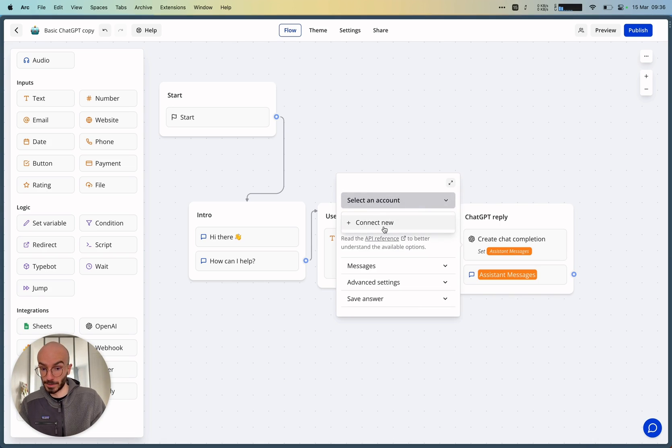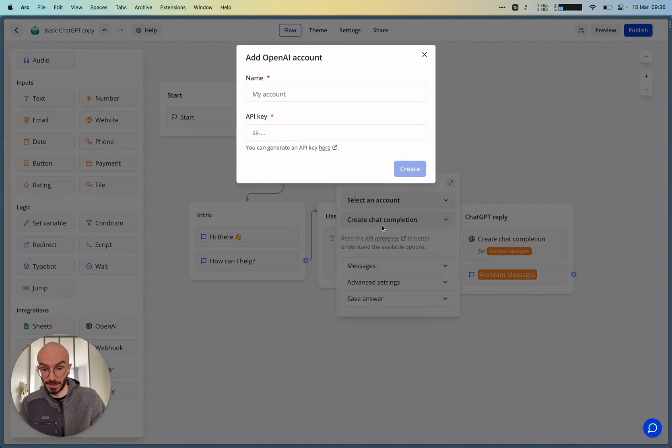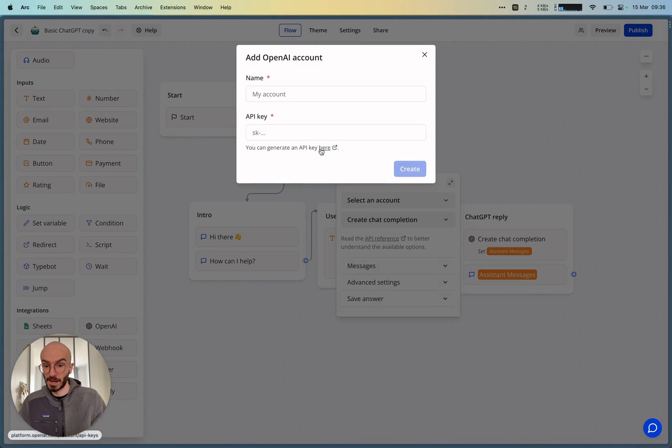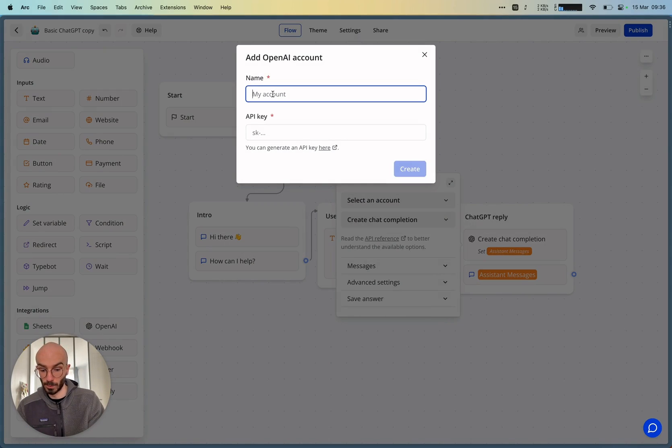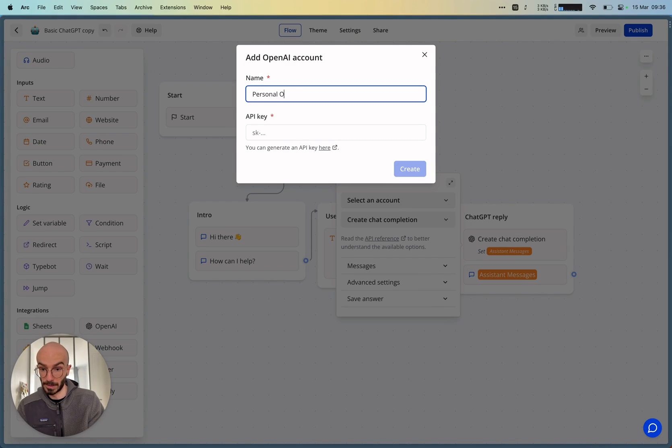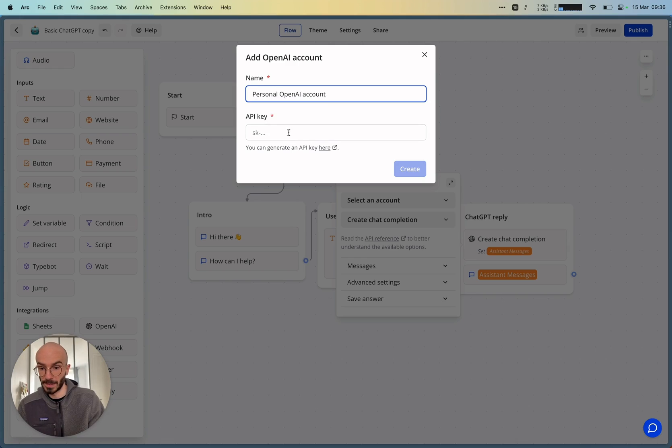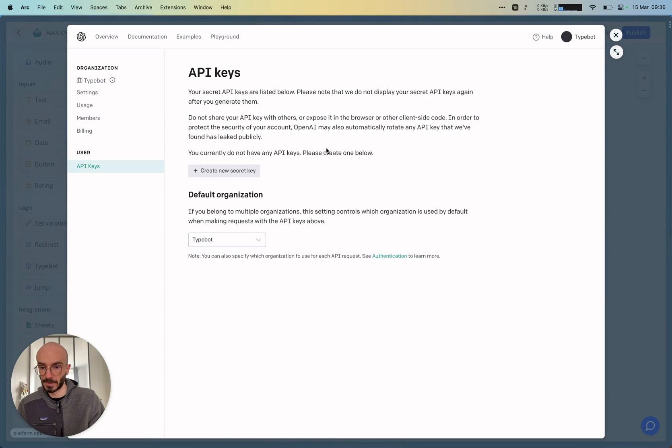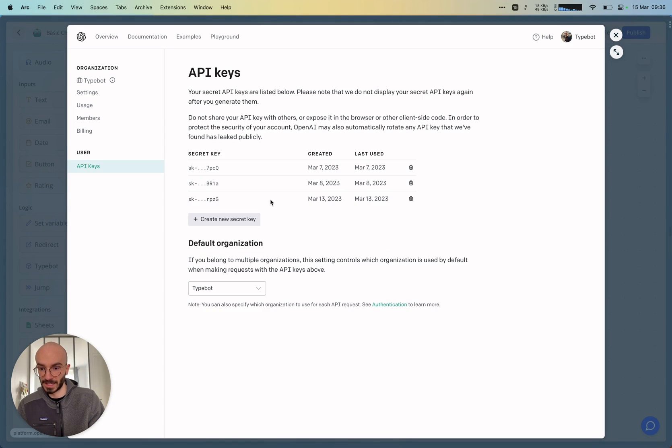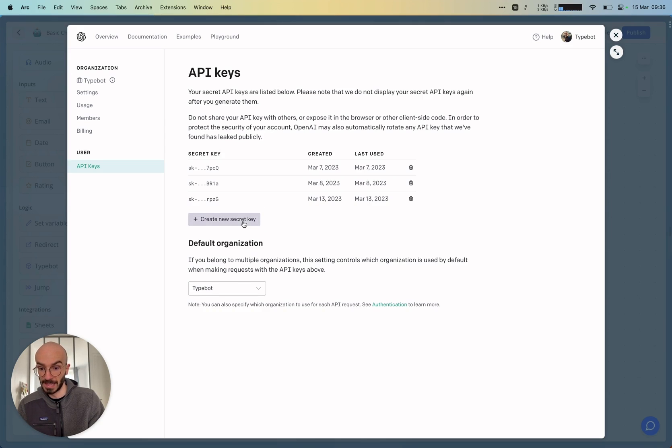I need first to connect my OpenAI account. So I'll create a new account. I need to provide a name and an API key. So the name will be like personal OpenAI account, for example. And then the API key, I can generate a new secret key here by clicking on the link.